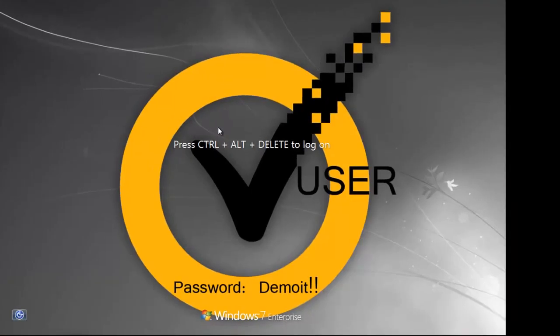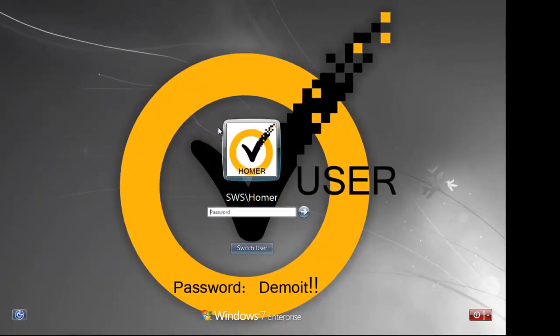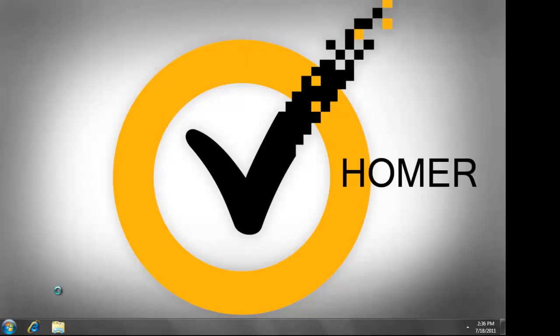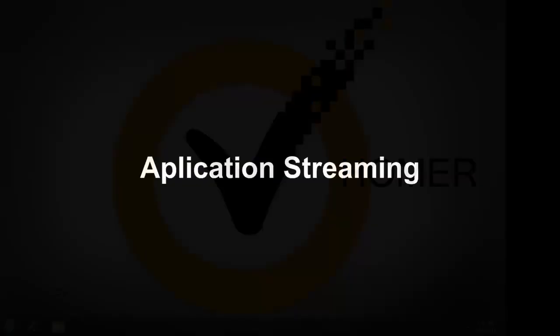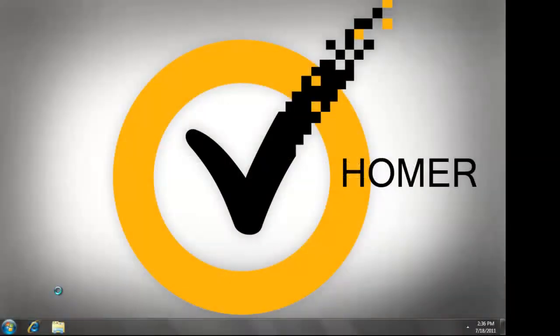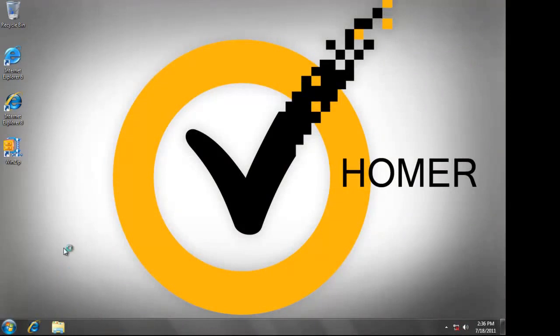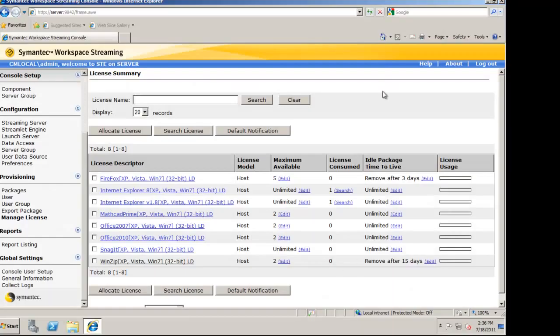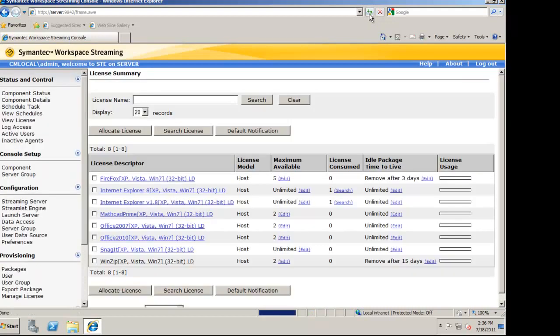I'm now going to log into a user machine as Homer. Since I sent the application to pre-cache the icon, it will show up on the desktop. If I hit refresh again, you'll see that zero licenses are consumed.